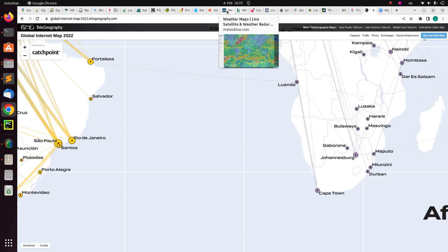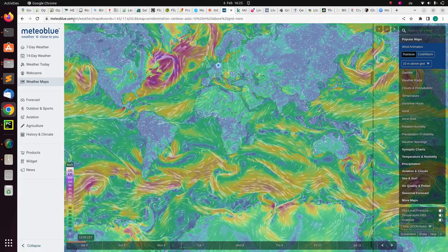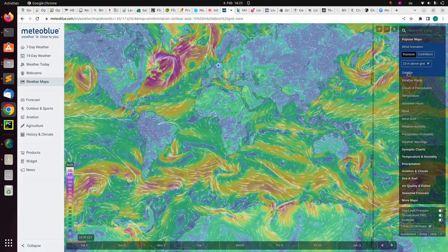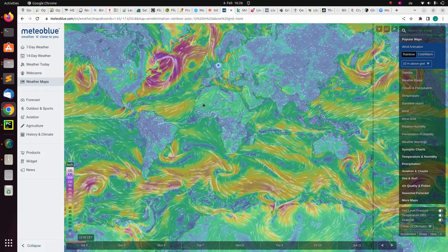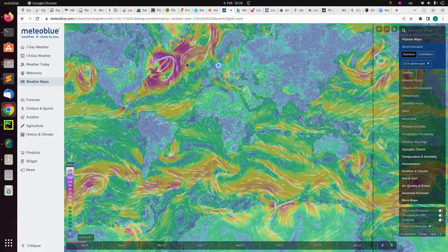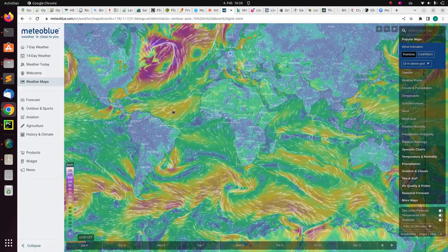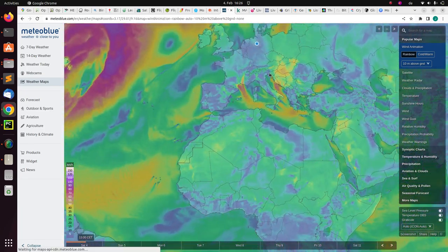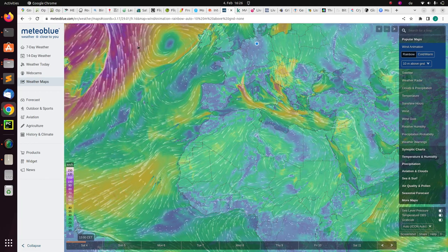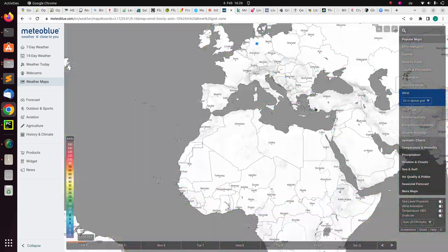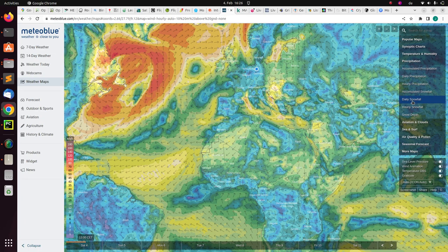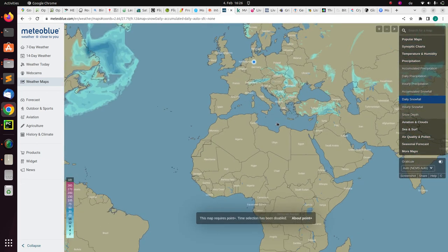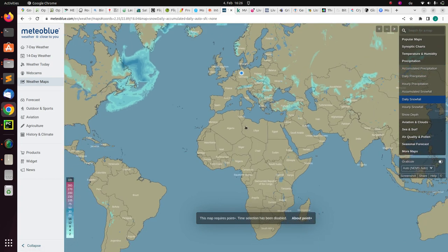Now let's move on to weather maps. MeteoBlue is a very useful service that has not just weather maps but also satellite, weather radar, clouds, temperature, sunshine, wind, and wind gusts. You can see live wind, and change it to show precipitation — that is rain — or daily snow. MeteoBlue is a very powerful website.